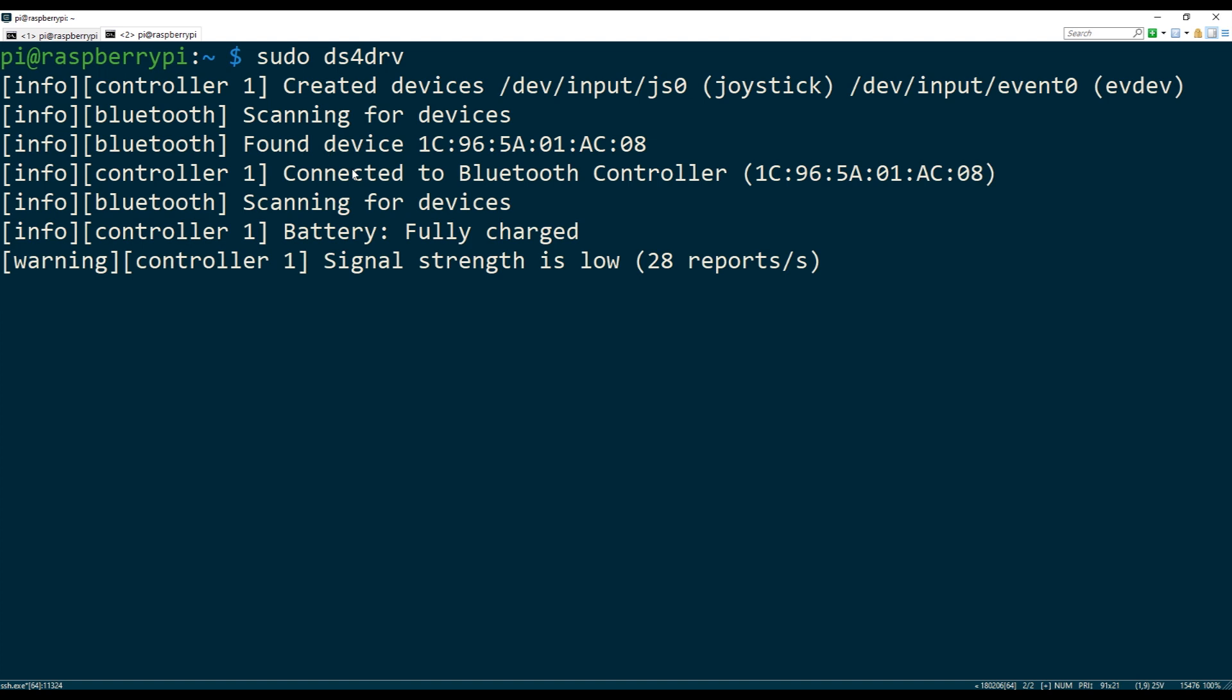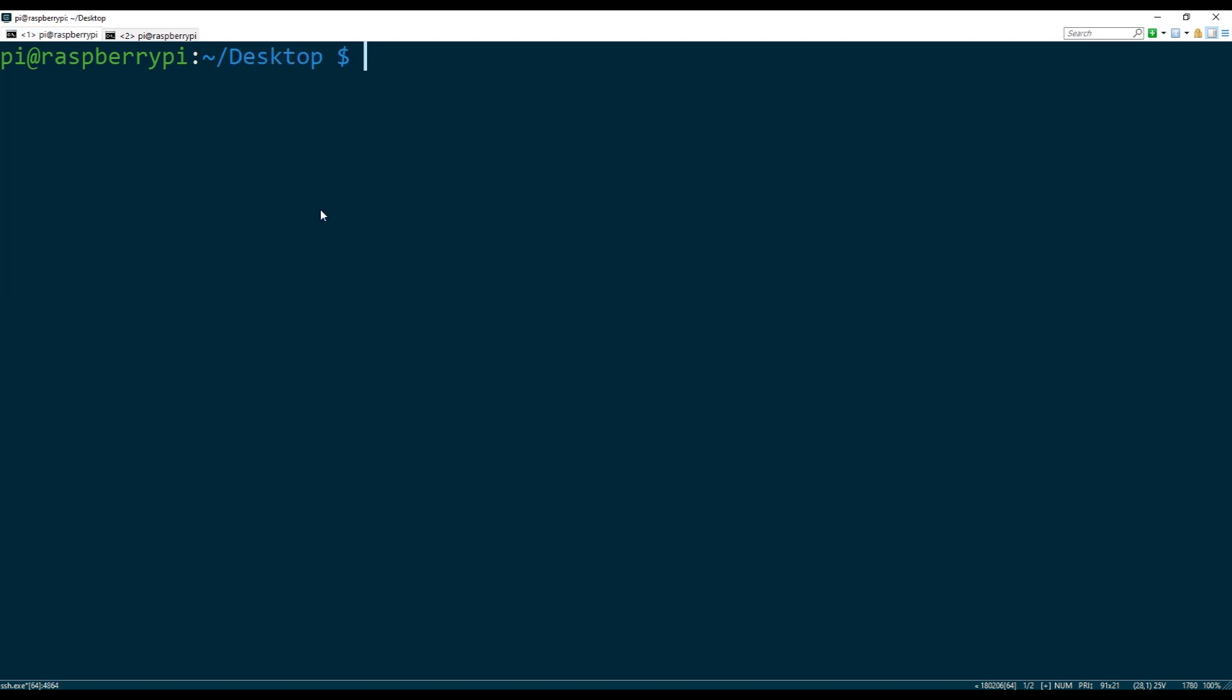So for me, the controller has been connected. So I can go back to the desktop here and I can use Python and then run the test file. So by default, nothing happens.